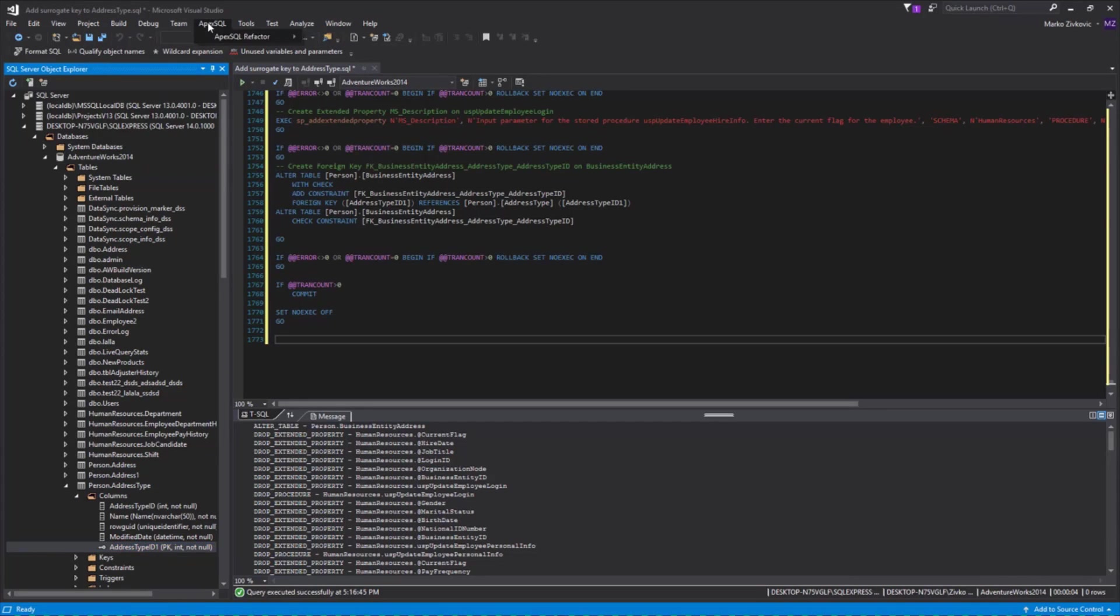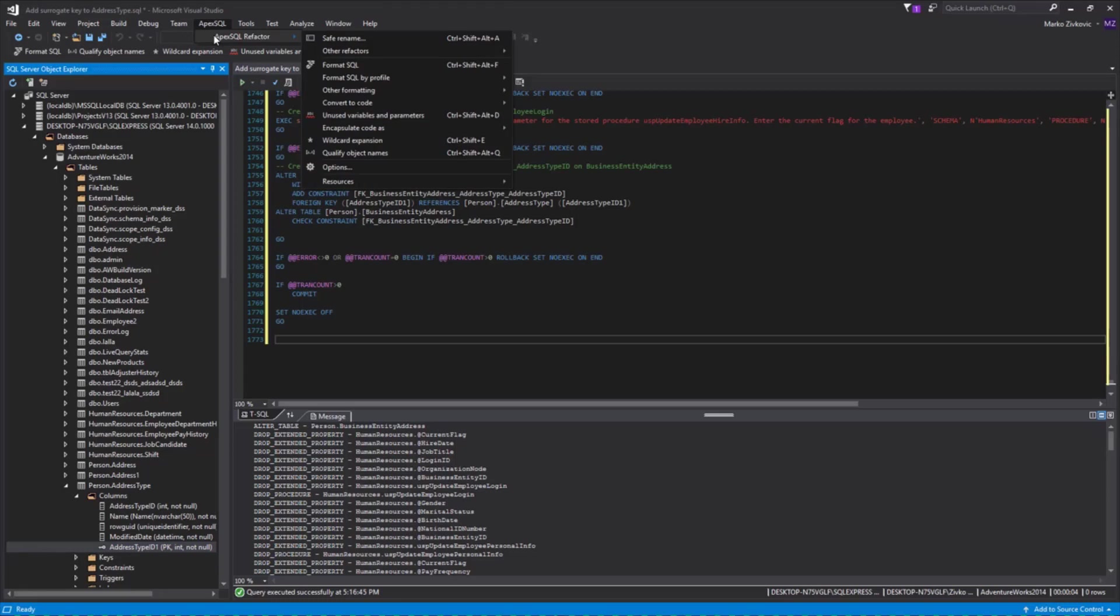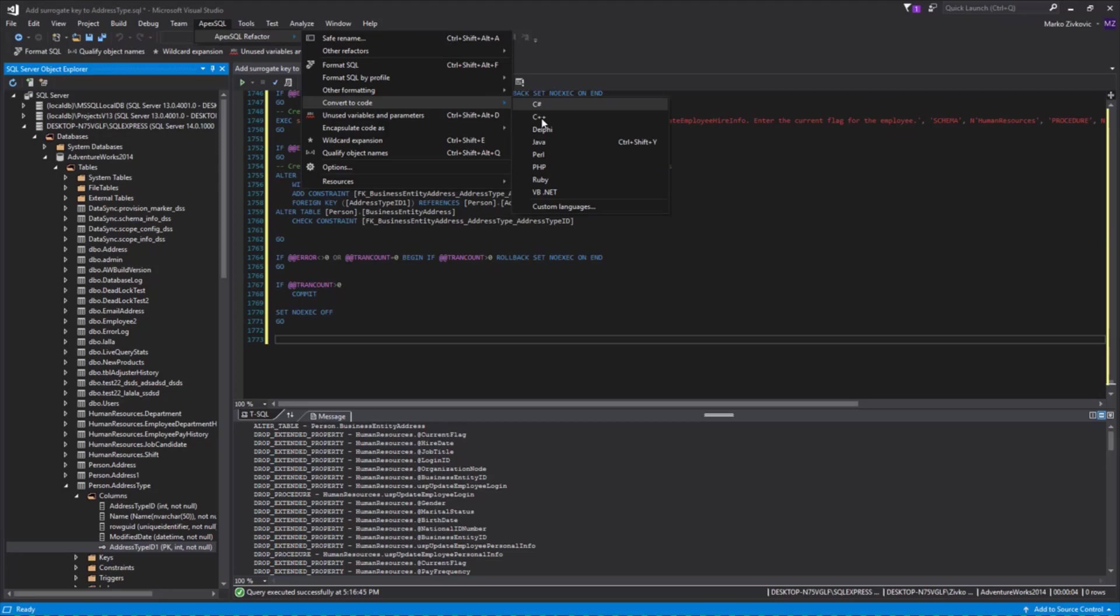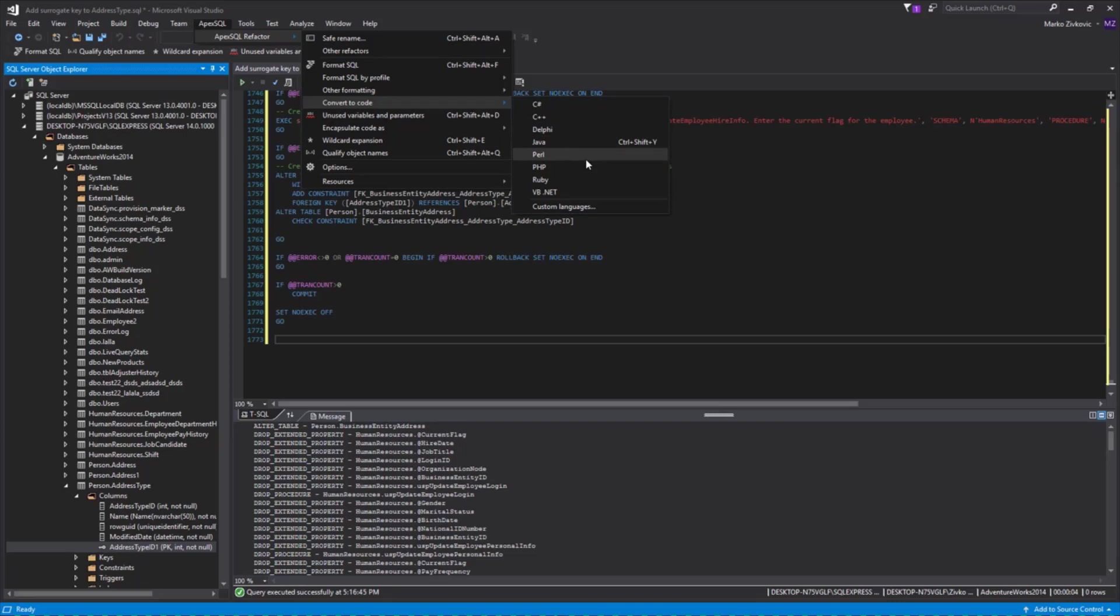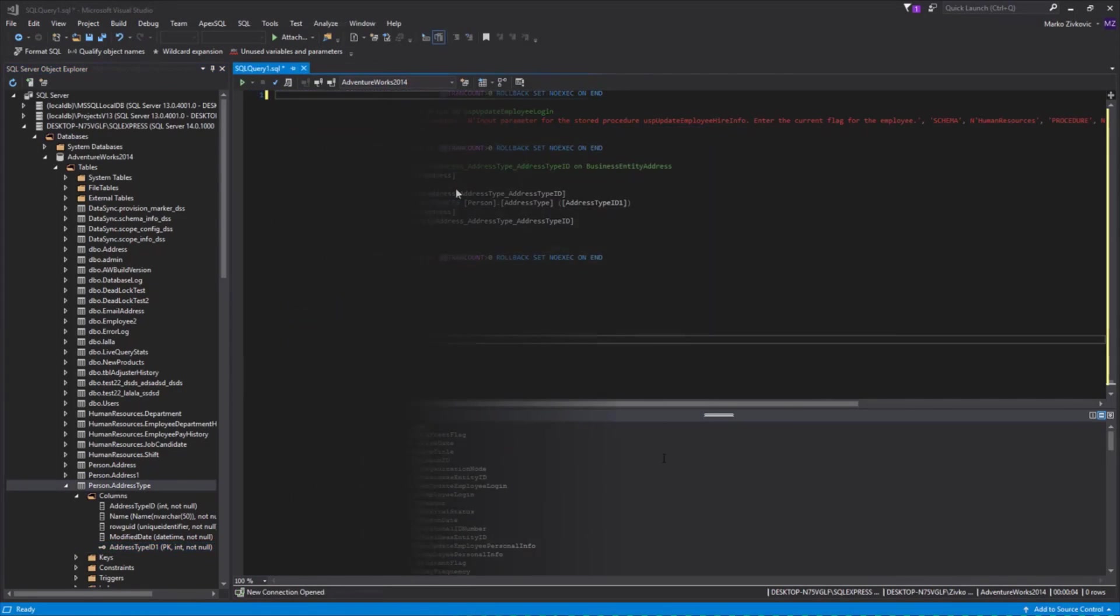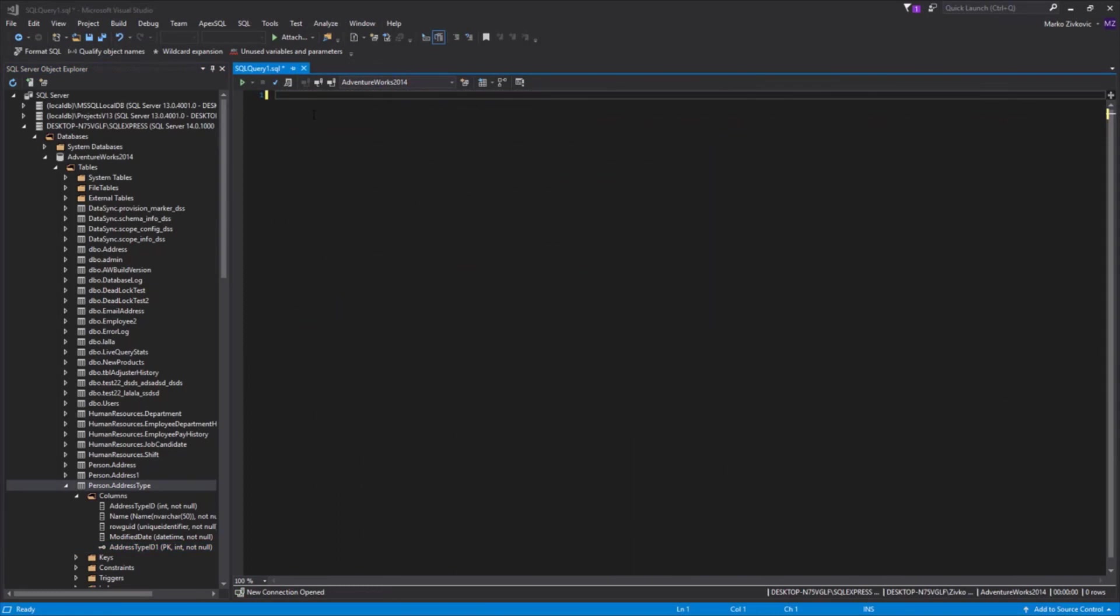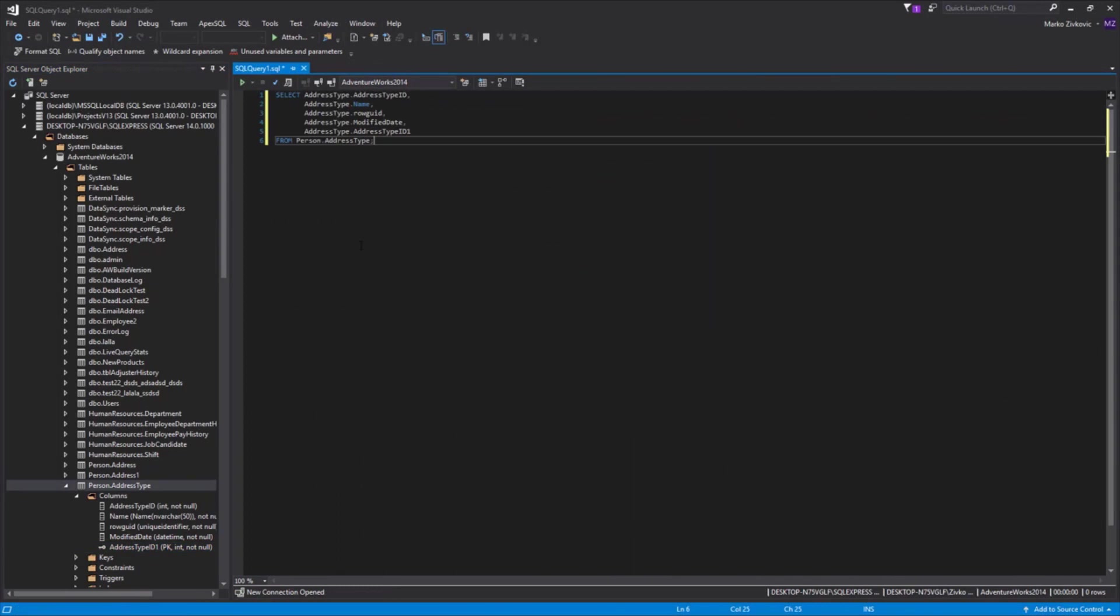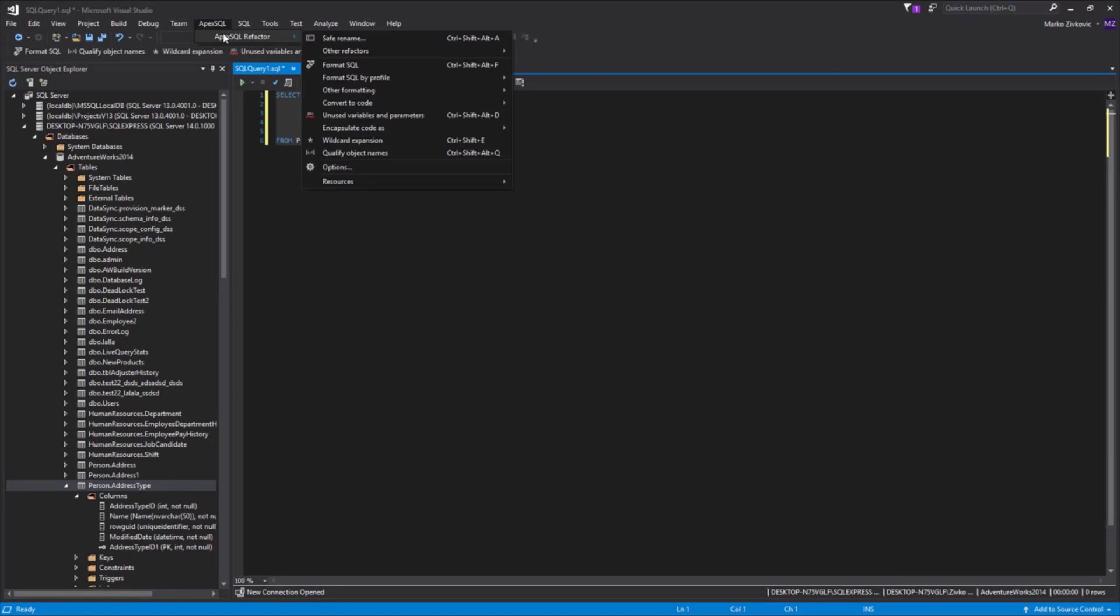ApexSQL Refactor has the Convert to Code option that provides a simple way to convert your T-SQL script into client-language-specific syntax, like Java, C#, Perl, PHP, Delphi, C++, or other custom languages for which you have defined conversion rules. Let's paste some code in the Query Editor. Now, let's select this code and from the ApexSQL Refactor main menu and from the list, choose one of the languages.